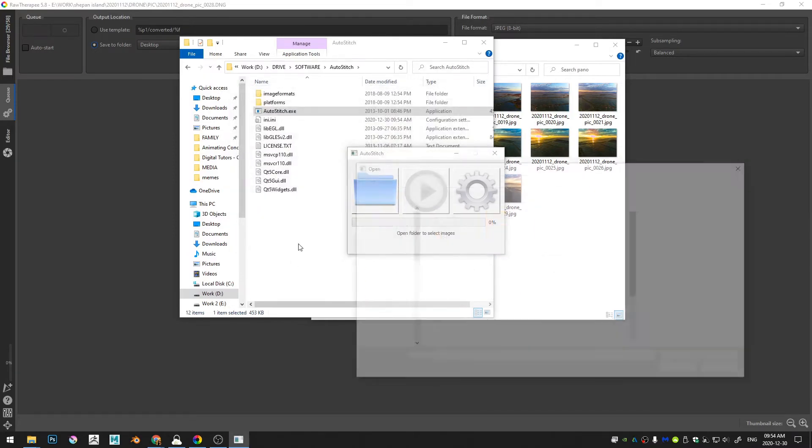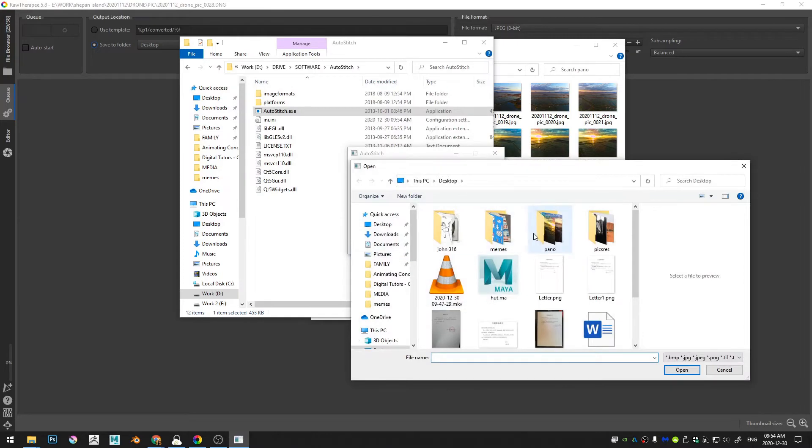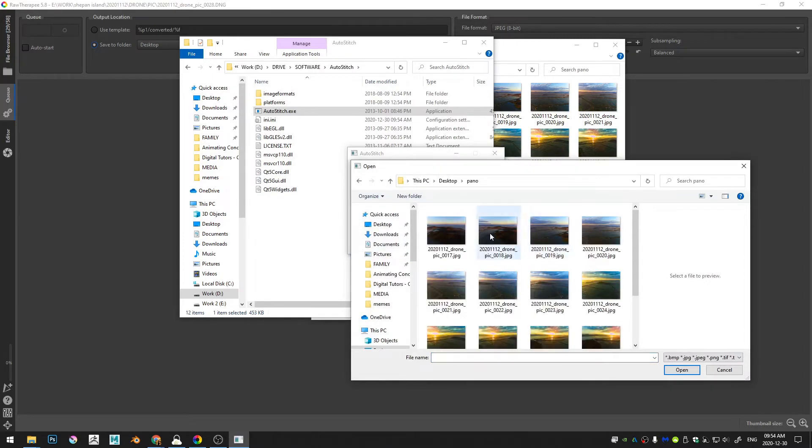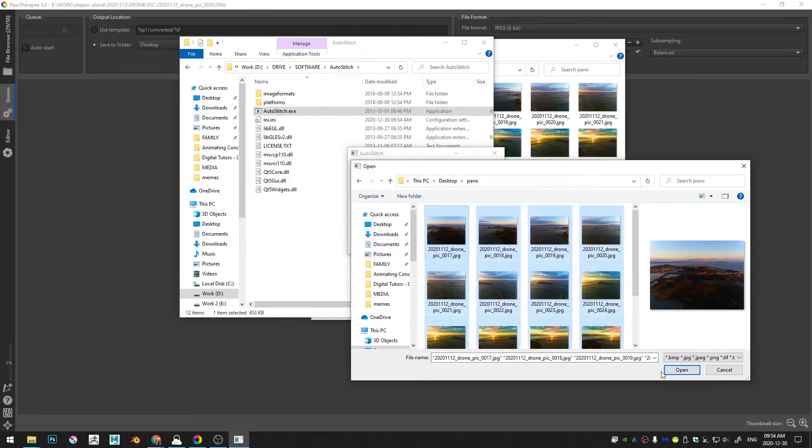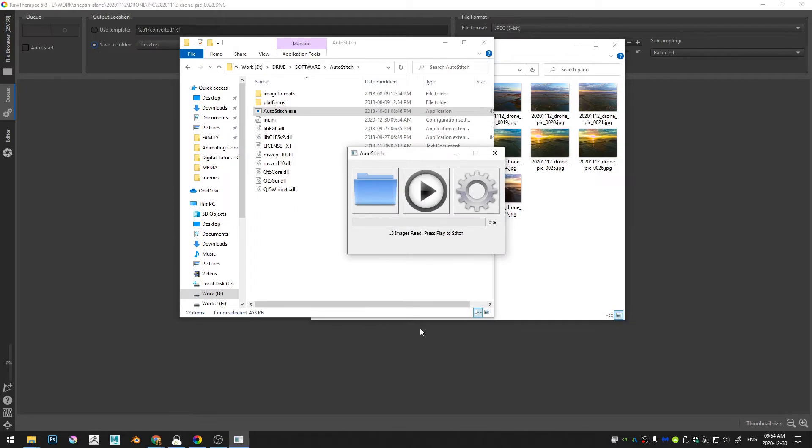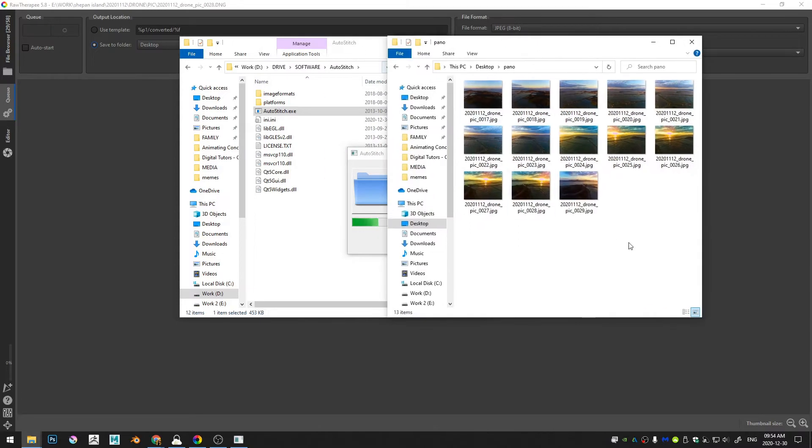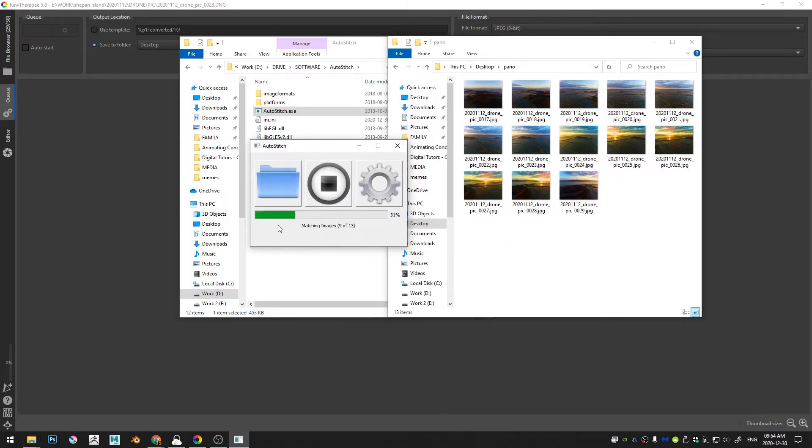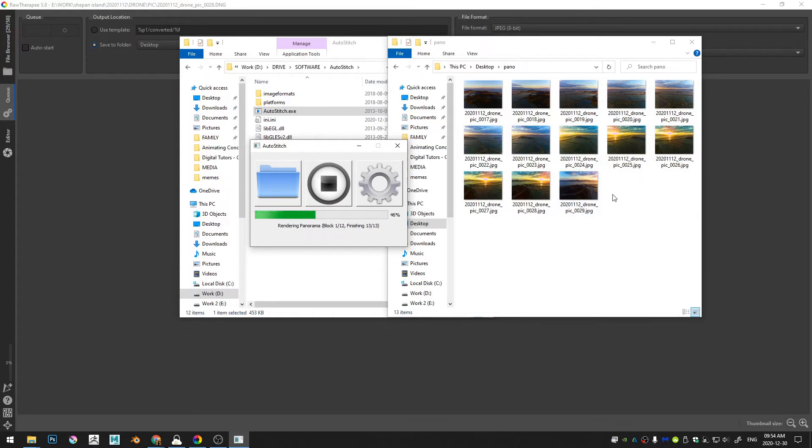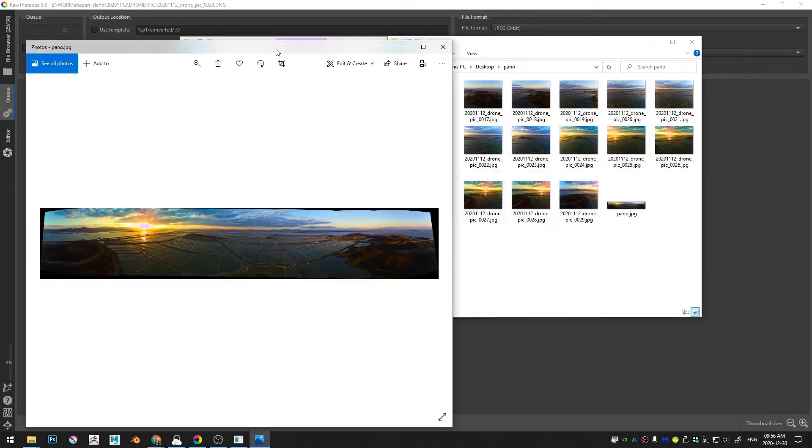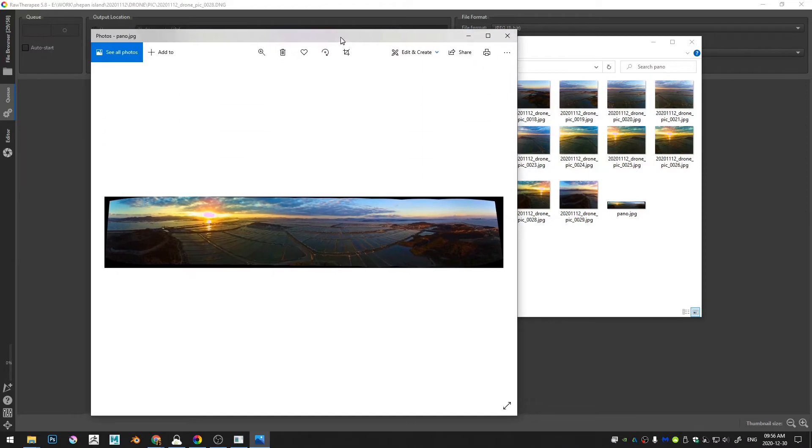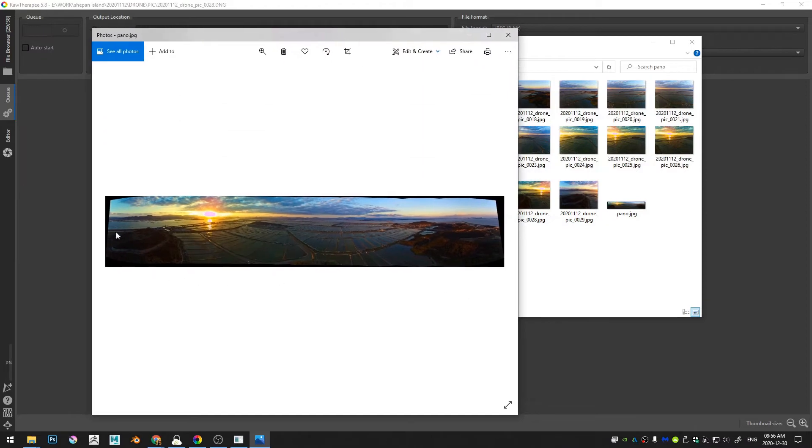And then go ahead and open up all these images and let it go. So it says 13 images read plus pet play to stitch, so I'm going to just hit play and you'll see here as it matches and stitches the images together, it's actually going to create a JPEG file right here.